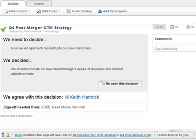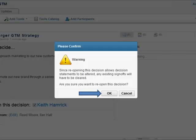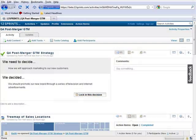If you feel the decision you have come to is improper or inadequate, then you can reopen the decision by clicking the button Reopen this decision. You will then be able to edit the decision item again.